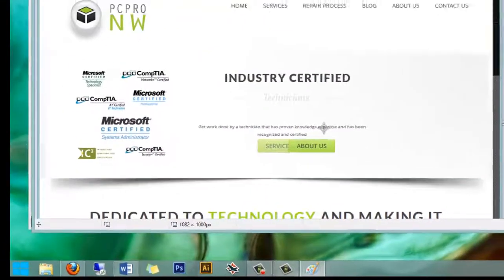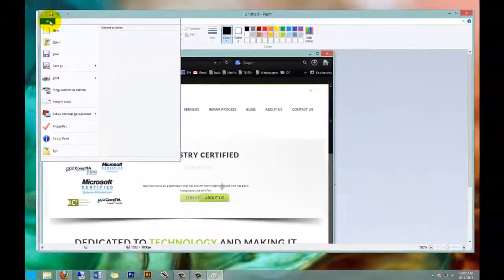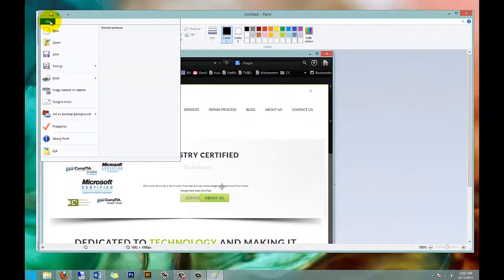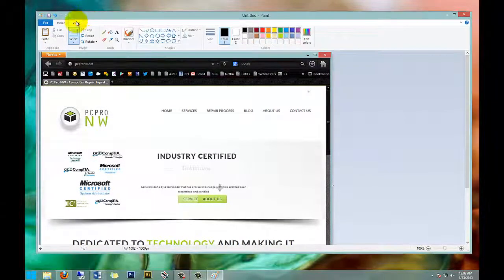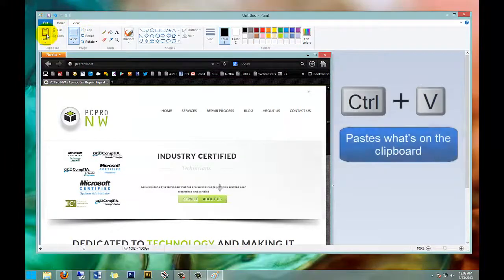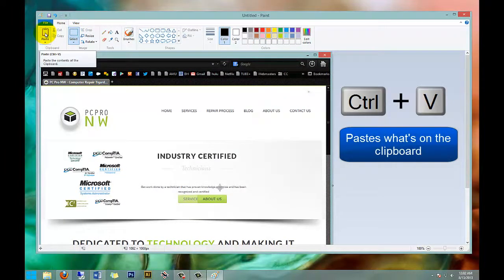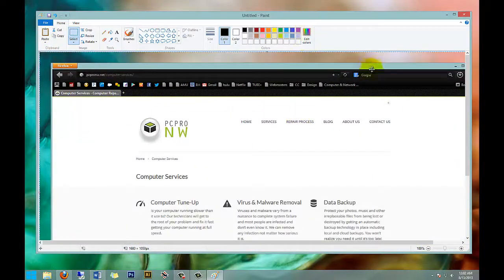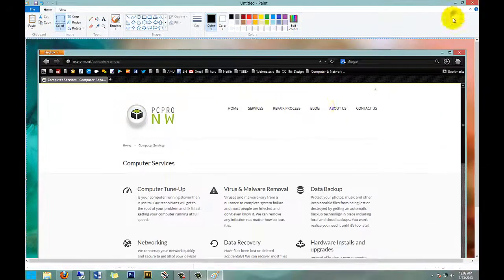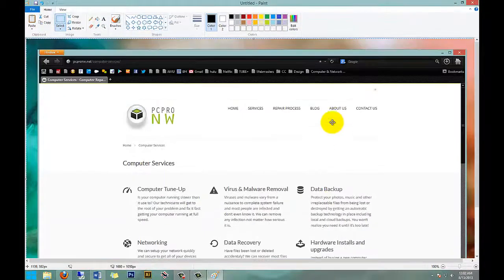Once Paint is open, you can go up to File and then you can paste it by hitting the Control+V button or just hitting Paste. Now I hit Paste. Now I just captured the entire screen, as you can see here.